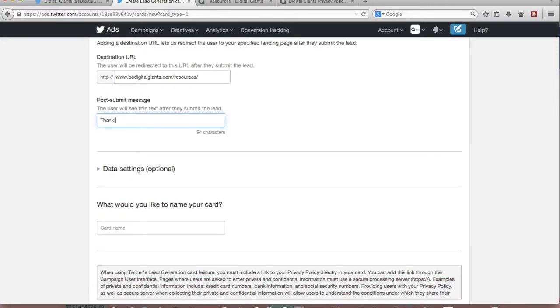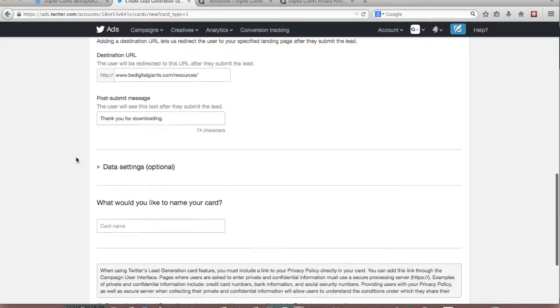And also it's optional to include a post submit message. So something like thank you for downloading. So that will show to the users after they've submitted the lead. And again that's optional. You don't have to include it.